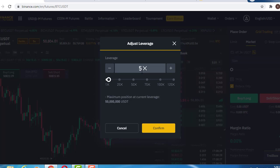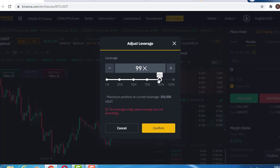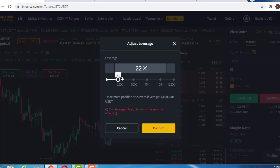We advise students not to use leverage more than 10x — anything above 10x I consider gambling. Using very high leverage like 100x means the market can quickly go against you, and you won't know what caused it. Always choose minimal leverage, because the cryptocurrency market is already a volatile market, and trading futures makes it a highly volatile environment.